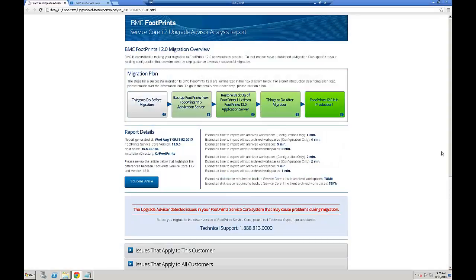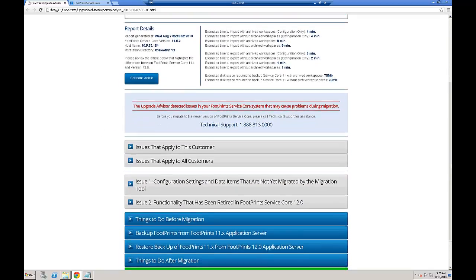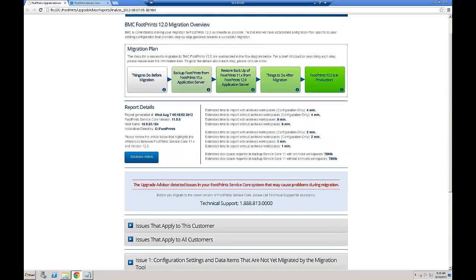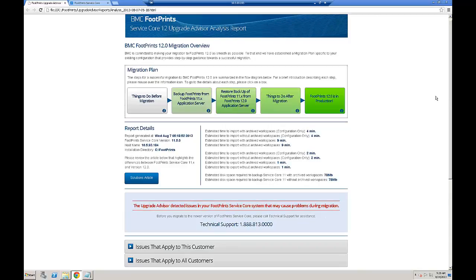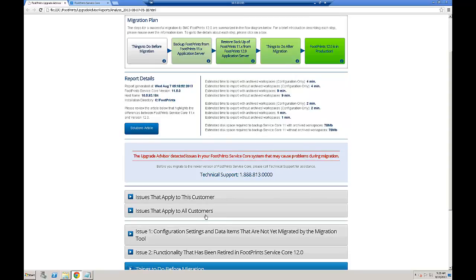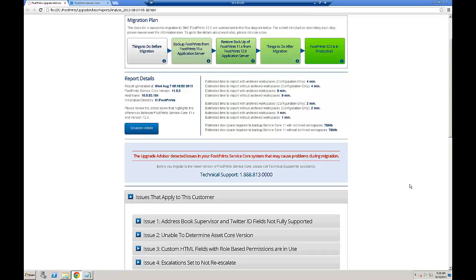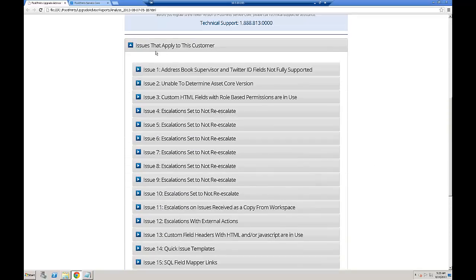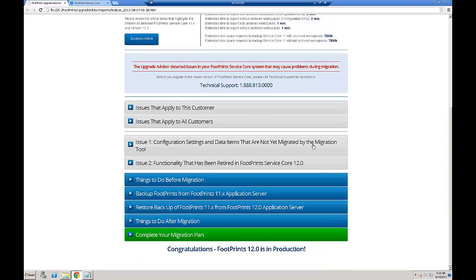This is the Upgrade Advisor report. It has three main parts: the migration plan, report details, and issues. At the top of the report, you'll find the migration plan. The migration plan shows the flowchart for the entire migration process, and you can click on the links inside each box to navigate to a different part of this report. The report details show the estimated time and the estimated size for the migration process. At the bottom, the issues show everything that you must address in order to have a successful migration. The final part of your report is the actual migration plan, which tells you how to mitigate the issues that pertain to your Footprints 11 instance.